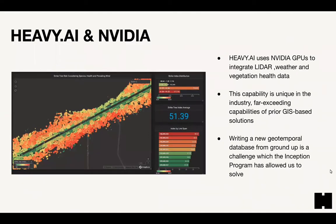We have a long relationship with NVIDIA — they're one of our founding investors. We use NVIDIA GPUs to integrate data such as LiDAR, weather, and vegetation. This fusion capability at scale is relatively unique in the industry. It's most similar to GIS but operates at 10 times greater speeds or larger data volumes. We basically wrote a new geotemporal database from the ground up, and that was a big challenge that the NVIDIA Inception program really helped us to solve.